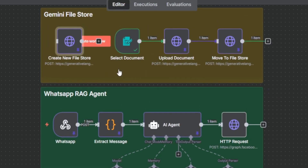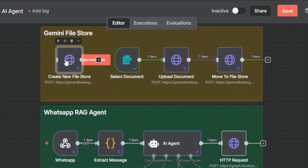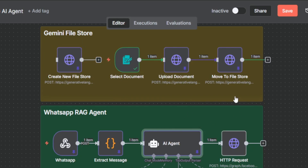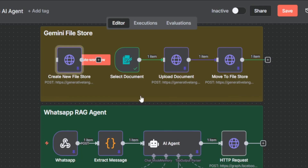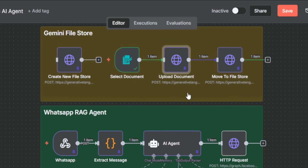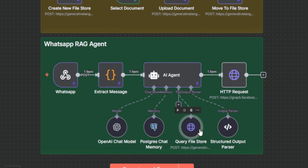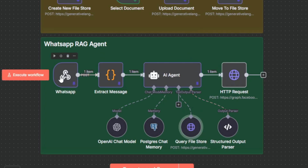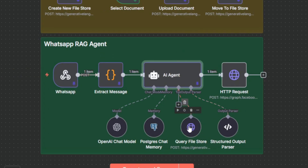Next, we're going to have to create the Gemini File Store — that's the place where we can upload the files that we want to use as part of this AI agent's context. So once the file store is created, we can select and upload the file, and then use an HTTP request node to query that file store. So once you receive a message from someone on WhatsApp, the AI agent can use that file as part of the response generation.